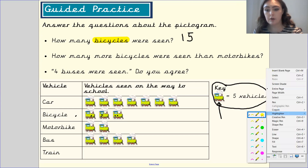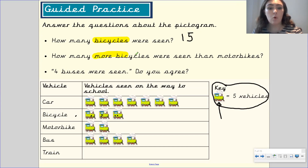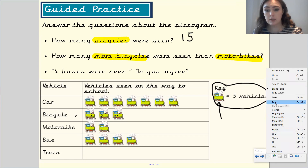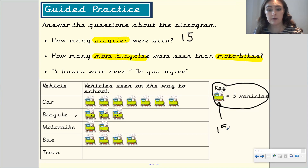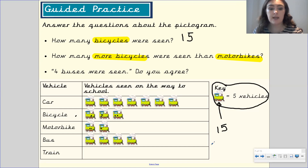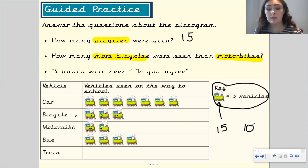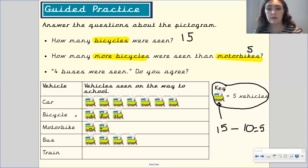Next question: how many more bicycles were seen than motorbikes? We need to work out how many bicycles were seen, how many motorbikes were seen, and then find the difference. We know 15 bicycles were seen. For motorbikes, there are two symbols, and because each symbol is worth five, that gives us 10. So 15 bicycles and 10 motorbikes — we do 15 take away 10, which gives us five. So five more bicycles were seen than motorbikes.